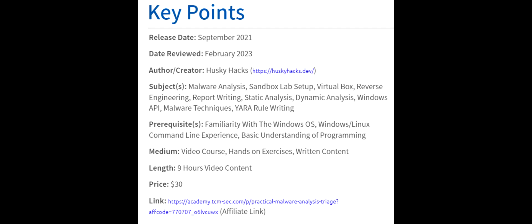It was released in September 2021 and is being reviewed in February 2023. The author and creator is Husky Hacks with TCM Academy. The subjects include malware analysis, sandbox lab setup with VirtualBox, reverse engineering, report writing, static analysis, dynamic analysis, the Windows API, malware techniques, YARA rule writing, and much more.